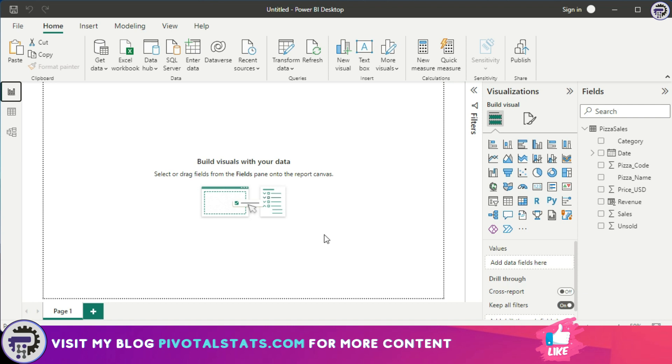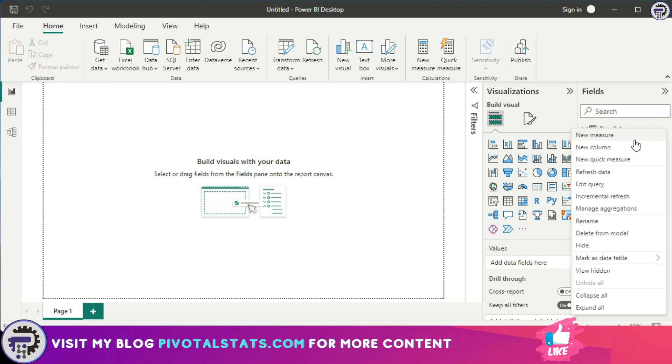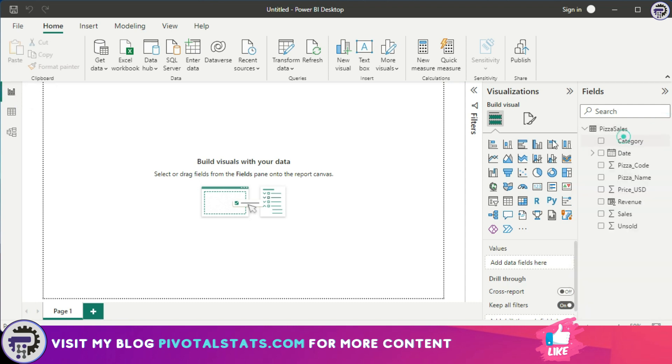To create a measure, I come to the report view here and click on the three dots icon and click on new measure.